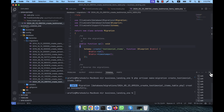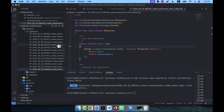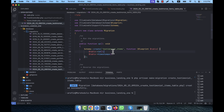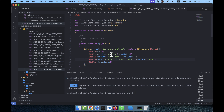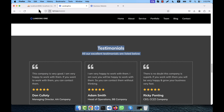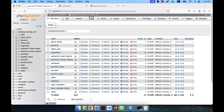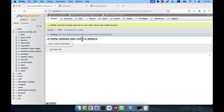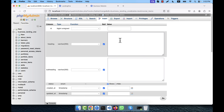You will see the testimonial_items migration is here. I'm going to open one of the previous migration files — the service items — copy the data from there and paste it into this one. It has heading, subheading, and status fields. Now I run php artisan migrate and after refreshing the database, you will see the testimonial_items table with heading, subheading, and status columns.